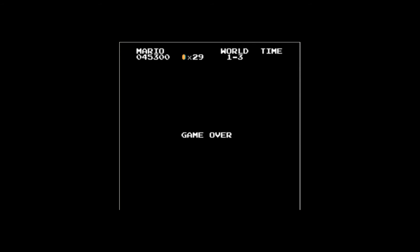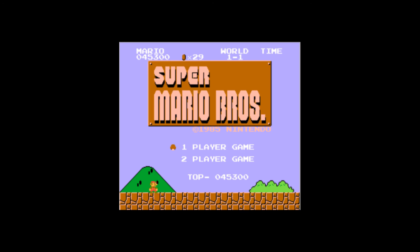Well, that was good fun, so I hope you enjoy playing your Super Mario Bros. I will see you next time around — bye!